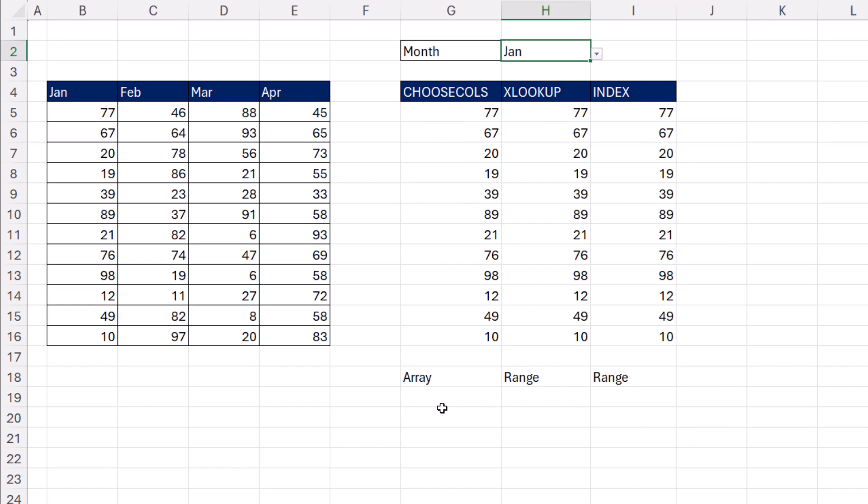there's some functions that can handle arrays and ranges. There's other functions that only can handle a range. So in that case, you wouldn't want to use choose columns.